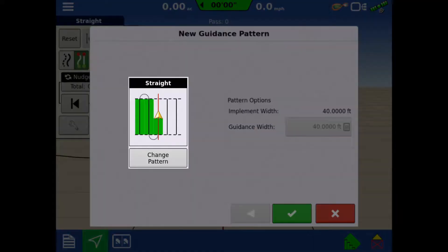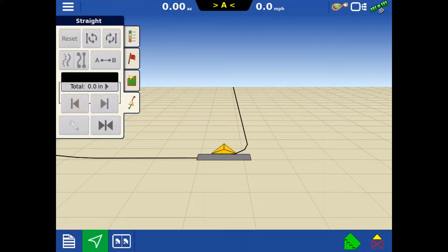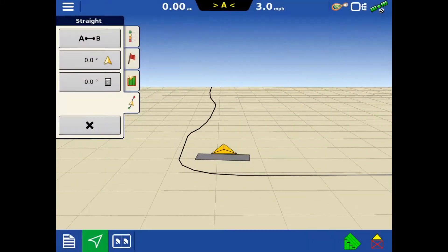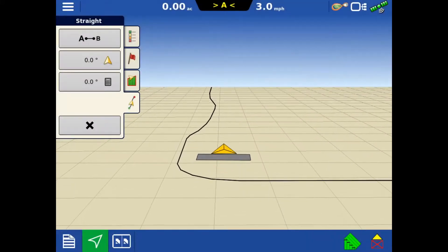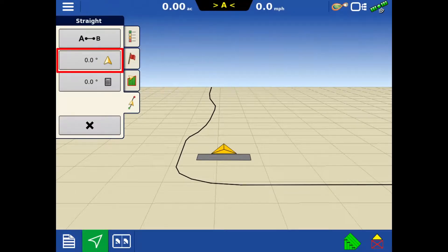When adding additional lines to the group, only straight, pivot, and identical curves can be added. Tap the green check. Once we're lined up with the west fence, we'll tap the Use Current heading of 0 degrees.